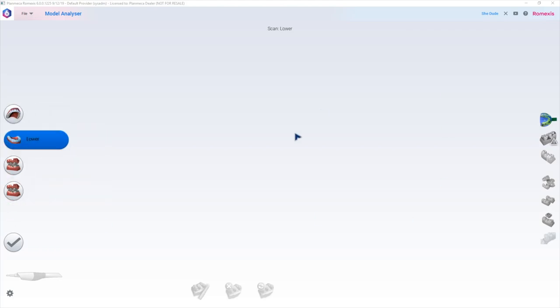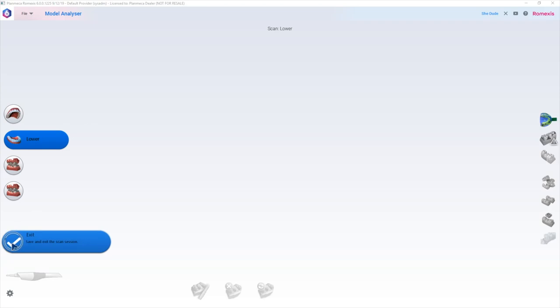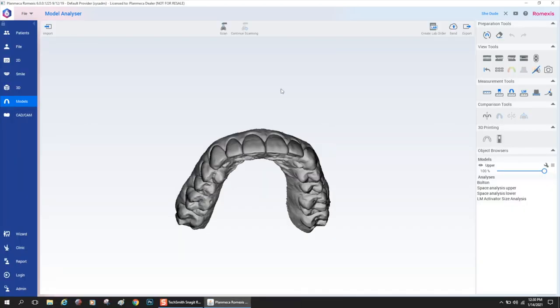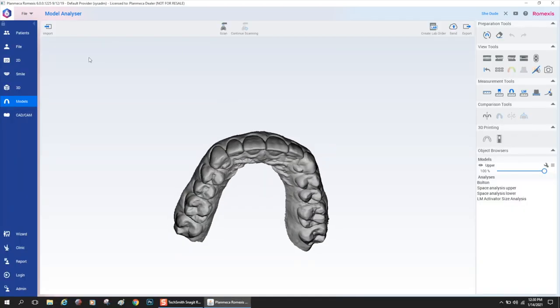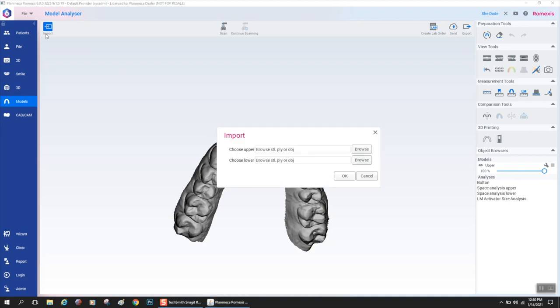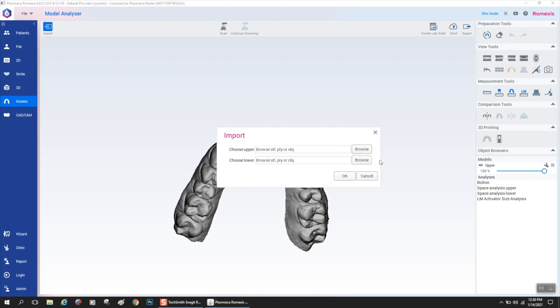You have the upper, lower, and the bites. A lot of orthodontists who have the Emerald S just use this for scanning and they scan right in model analyzer. Once you scan in model analyzer, the data would be instantly available to do your orthodontic work.